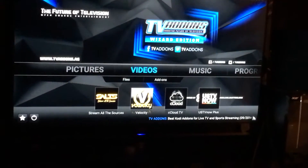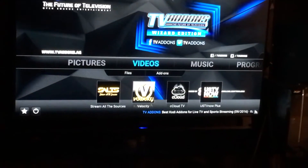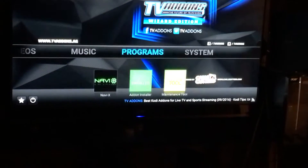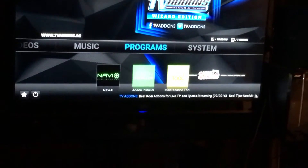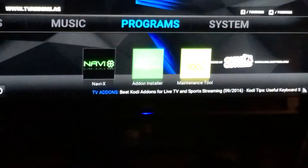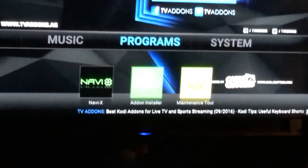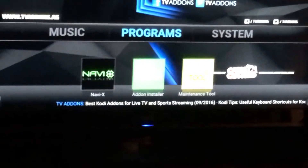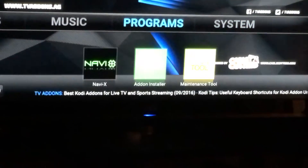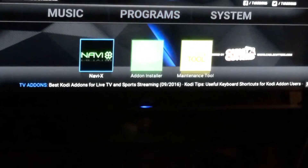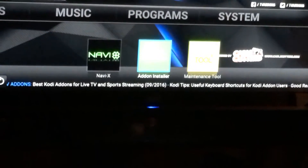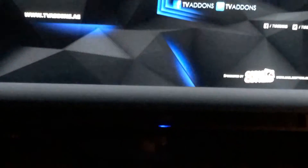This is easy to fix. All you have to do is scroll over to Programs. When you get to Programs, you will see Add-on Installer. Programs, right beside NavX, is Add-on Installer.